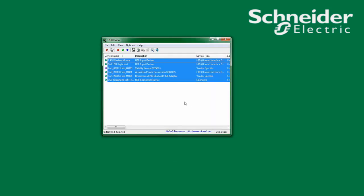I can now share that text file with Schneider Electric Technical Support. Thank you for watching. I hope this video has been helpful.